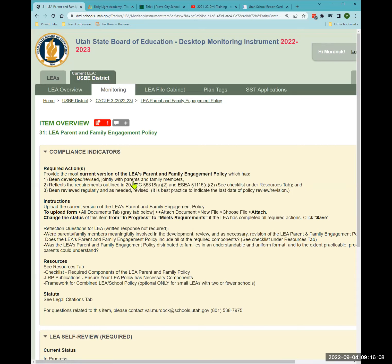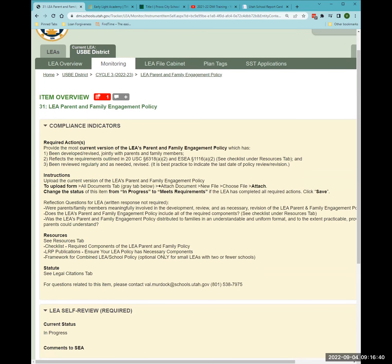Under the Every Student Succeeds Act, LEAs were required to start using different terminology to better engage families, not just invite them to things. I've made a major change to the formatting this year because last year I noticed people weren't reading the instructions — they were just uploading what they thought needed to be uploaded as quickly as possible, which cost everyone time when items had to be returned for corrections.